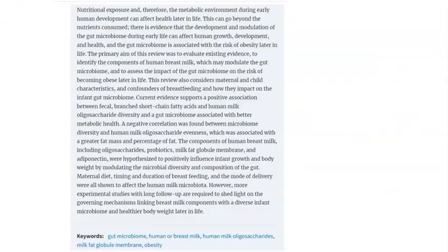In this work we're trying to understand how the different components in breast milk can impact the gut microbiome. I'm sure you'll have heard recently all the excitement about the gut, because a lot of people think that the gut is like the second brain.